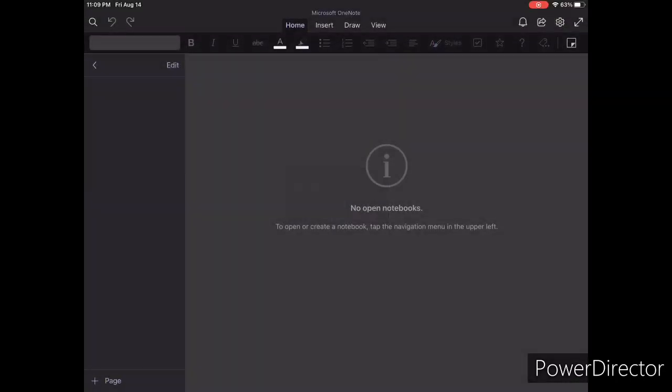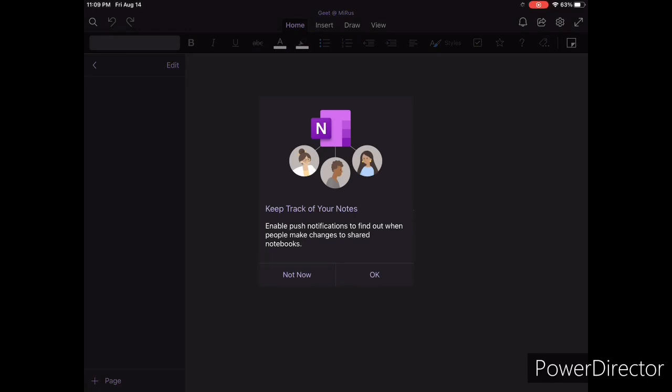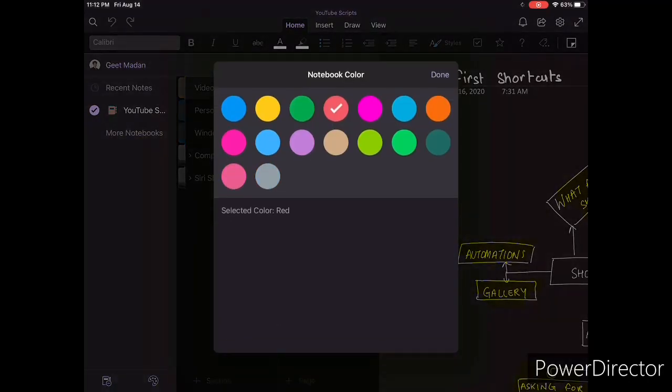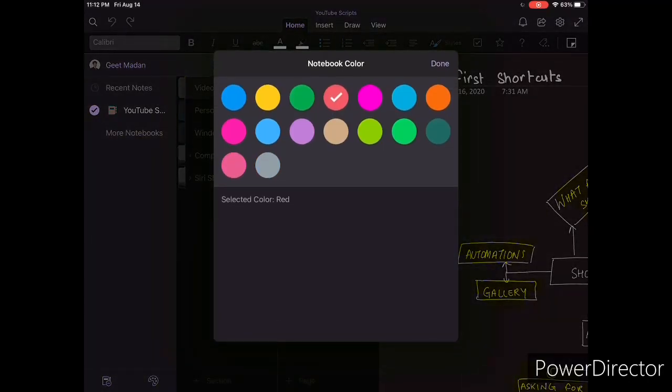you will have a notebook created with your name. OneNote organizes your notes based on notebooks, and you can create multiple notebooks for different areas of your life. To add some personal touch, you can also change the color of these notebooks.